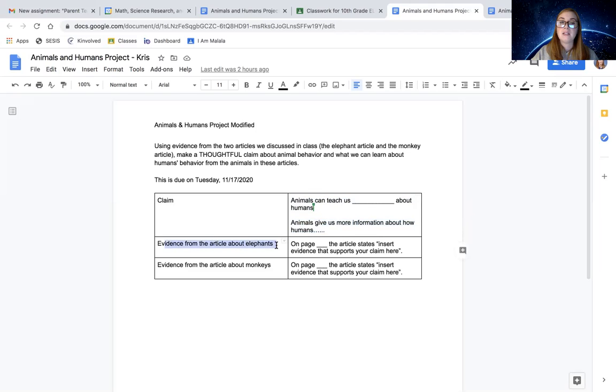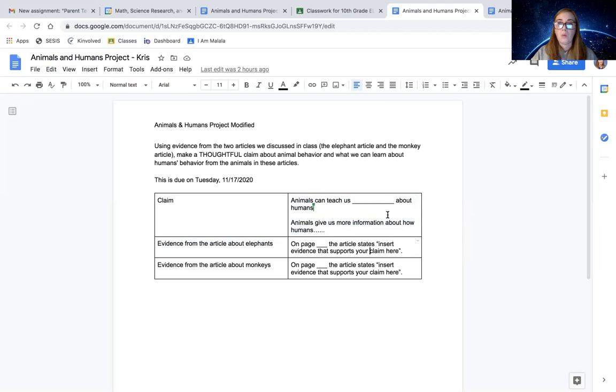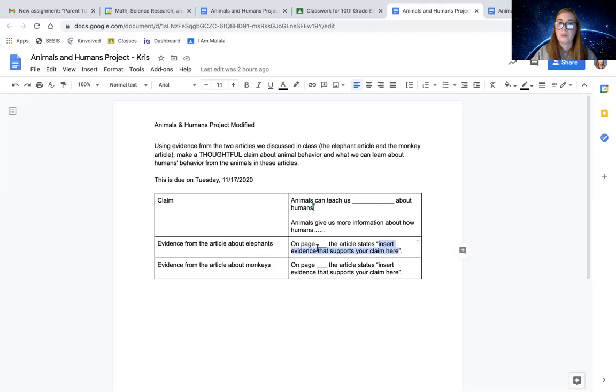The next is evidence from the article about elephants. So you need to find evidence in that article. Where in that article do you find evidence that supports your claim about what we learn about humans through the elephants? You're going to copy and paste it from the article right here. Be sure to include the page number too.